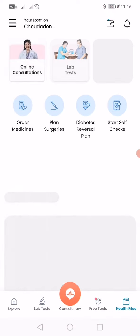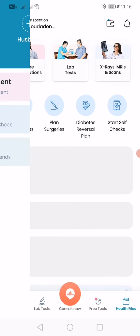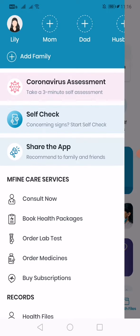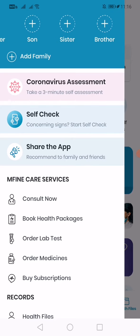On the top right side corner here, for your mom, dad, husband, daughter, son, brother, and such, you can create accounts.